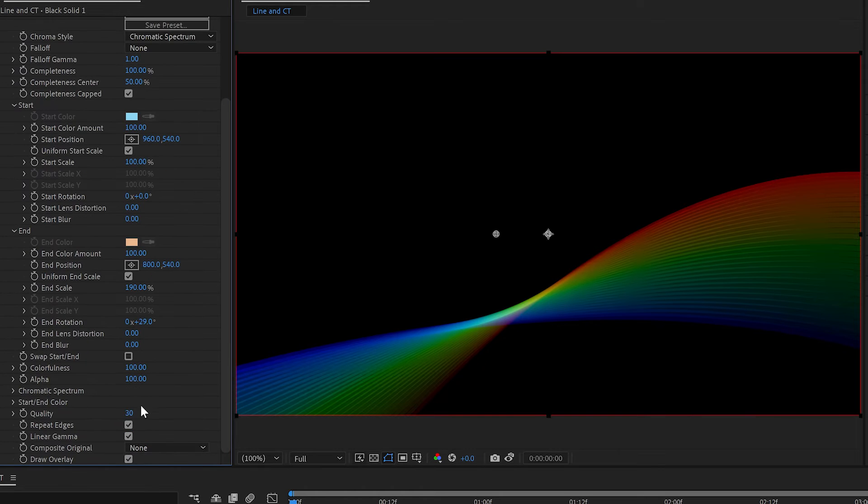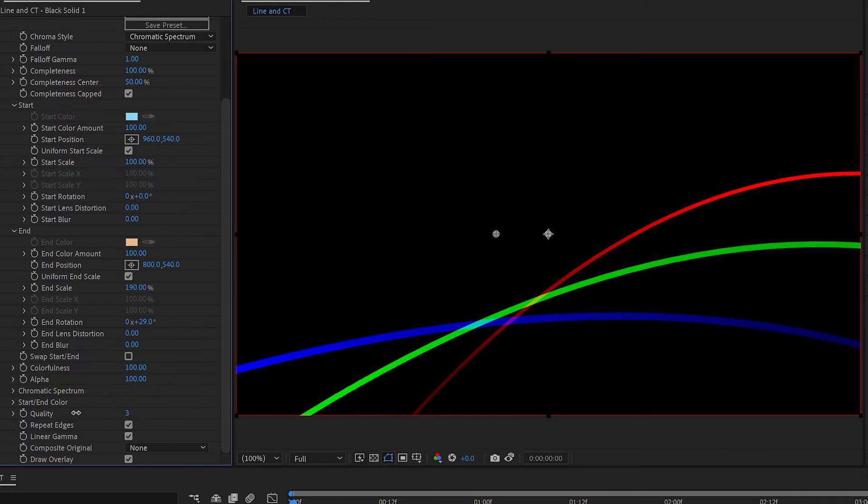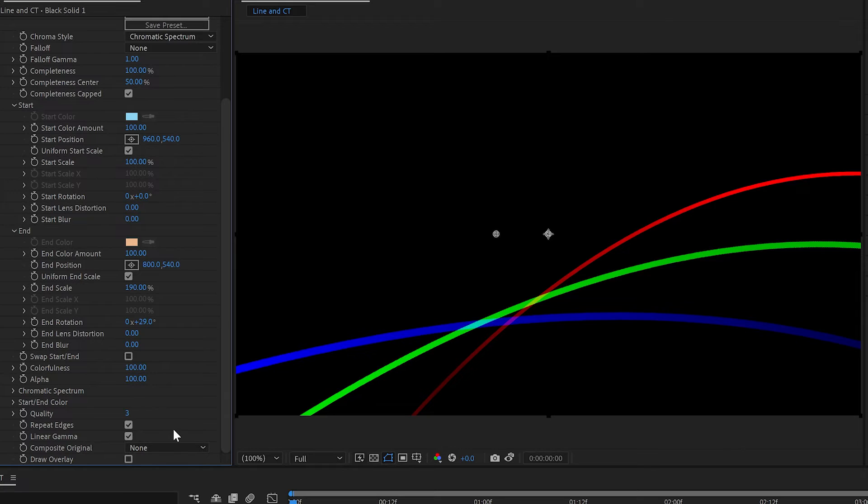The quality slider here in Chromatown is how many versions you get between the start and the end point. I'm going to turn off the overlay. Now you're going to want to turn this up some.